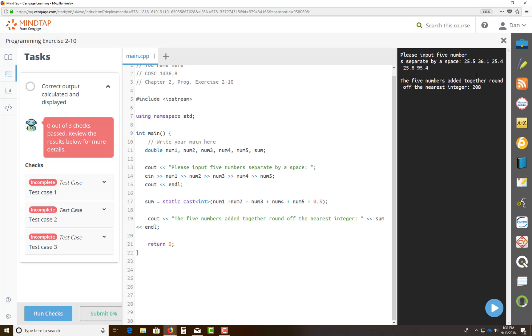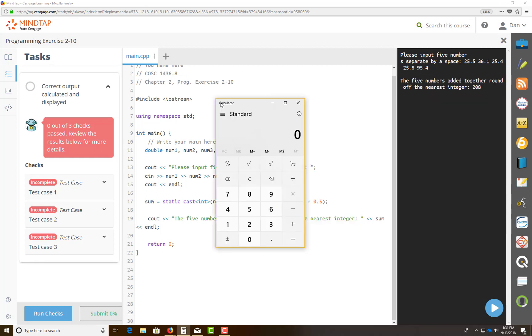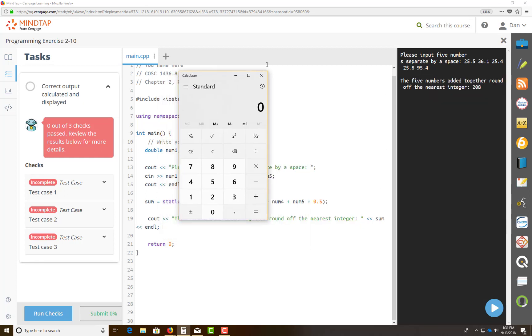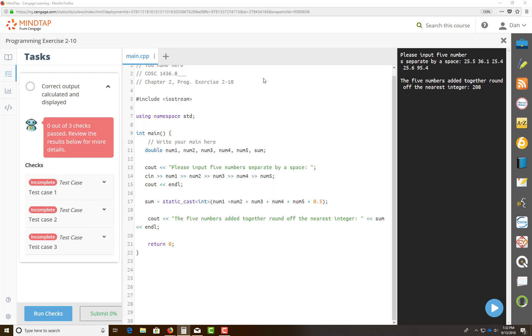So if I took a calculator, I just want to make sure I did this right. Here's my calculator. I'm going to punch in some numbers: 25.5 plus 36.1 plus 25.4 plus 25.6 plus 95.4. And that is the same answer I got in my calculator as well. Just make sure my math is right and everything.